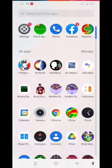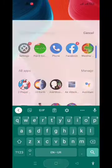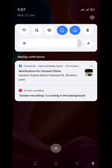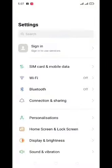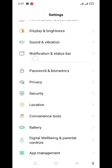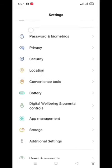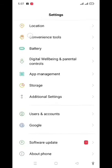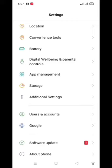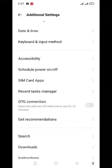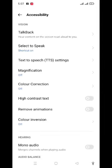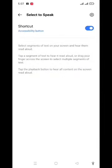Sabse pehle aapne apna mobile screen open karna hai aur aapne Settings pe jana hai. Settings pe aane ke baad aapne bahut neeche jana hai, sabse neeche jana hai Additional Settings mein. Additional Settings mein aapne Accessibility mein jana hai. Wahan se aapne jana hai Select to Speak. Phir Select to Speak aapke paas off hoga is tarah.